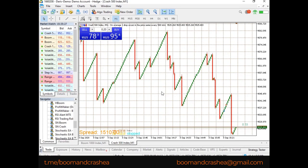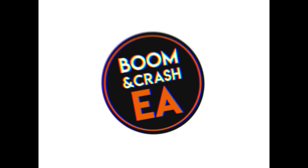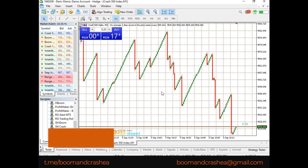Welcome to the Boom and Crash Expert Advisor. Today I'll be showing you the works of the Spike Notifier for both Boom and Crash. There are some of us who like to trade after a spike occurs.